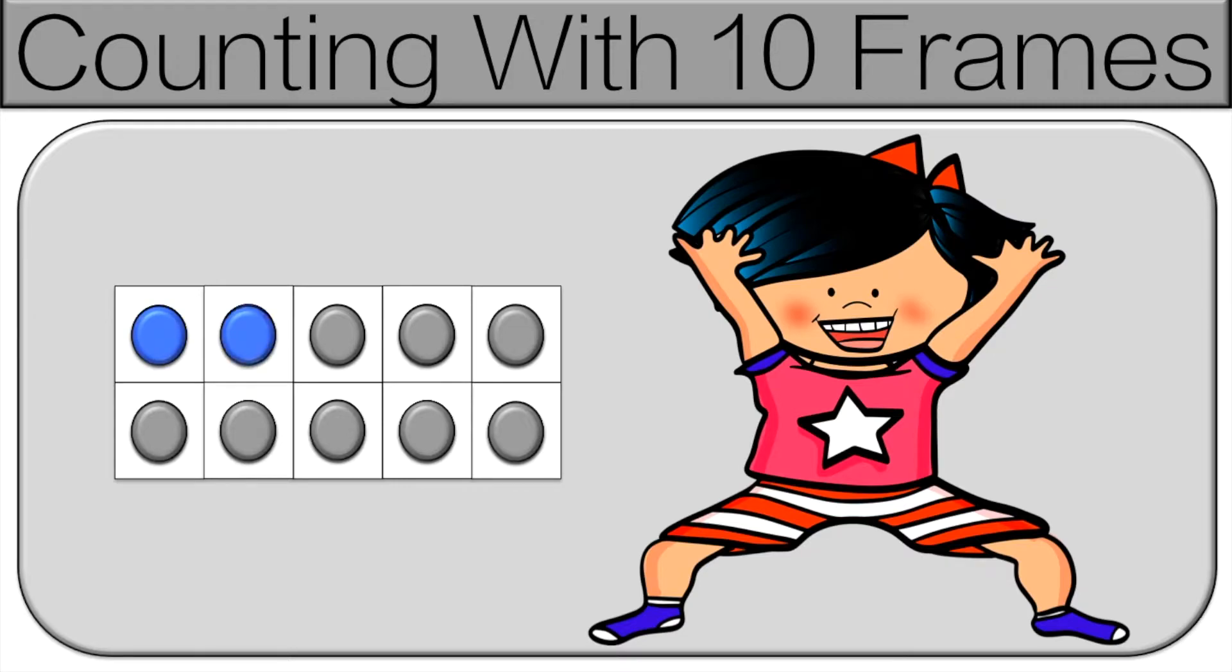1, 2, 3, 4, 5, 6, 7, 8, 9, 10. Great job.